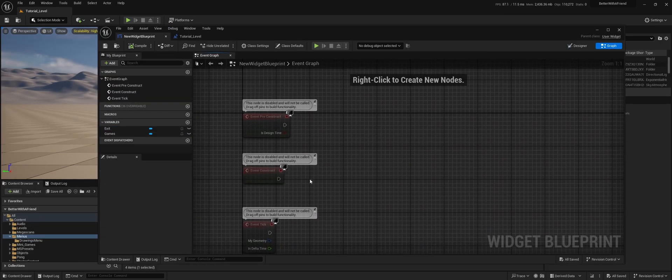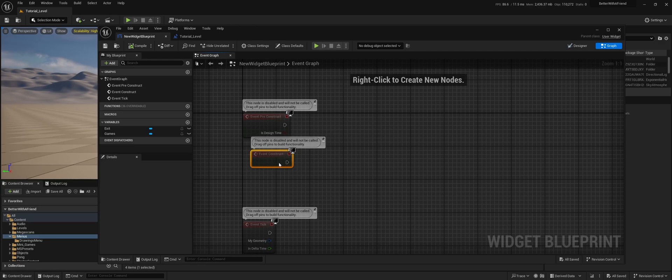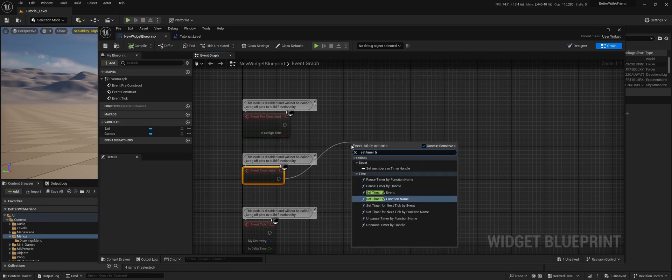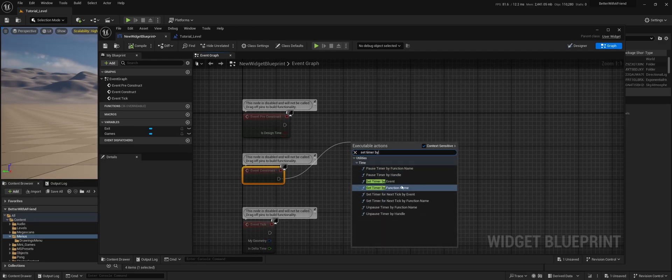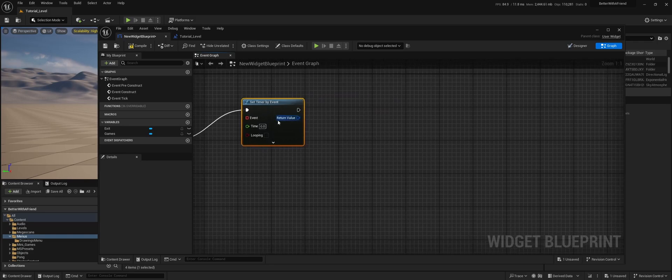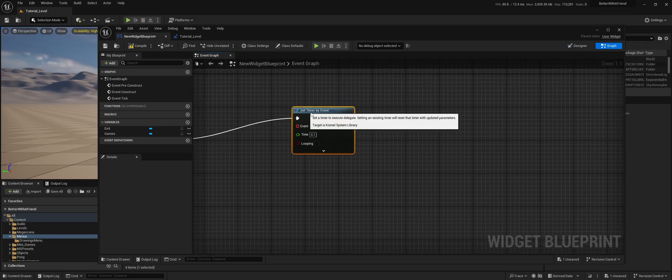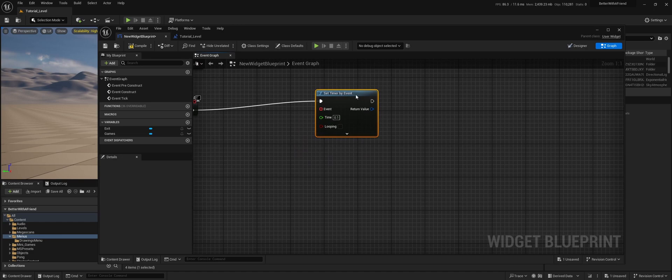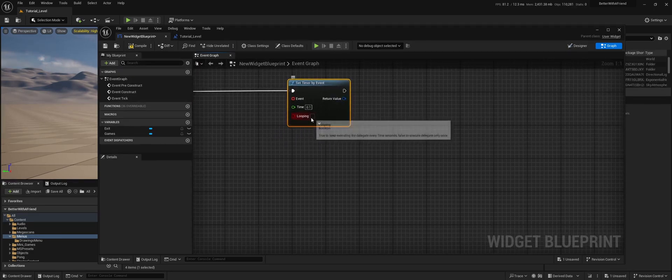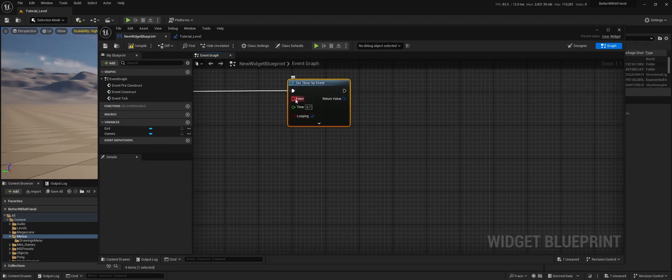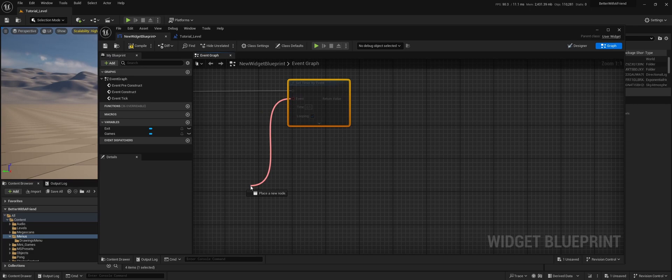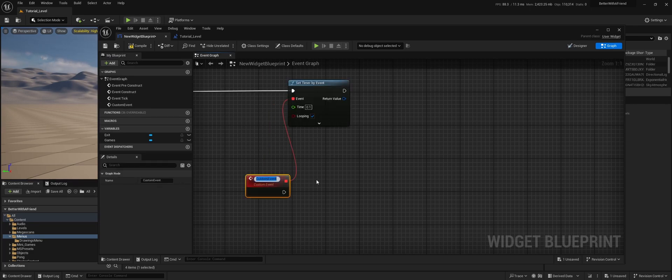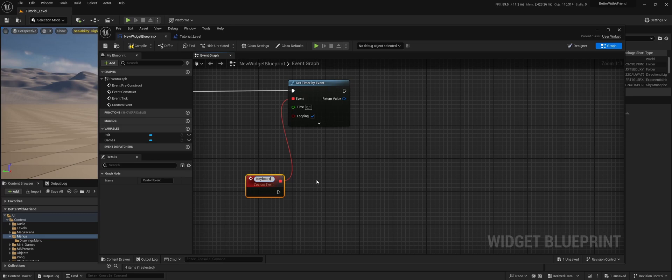So on the event construct, we're going to make a timer. So set timer by event. I'm going to set this to 0.1. We don't need to be as fast as the actual event tick. We're going to set this to looping and we're going to make a custom event keyboard focus.